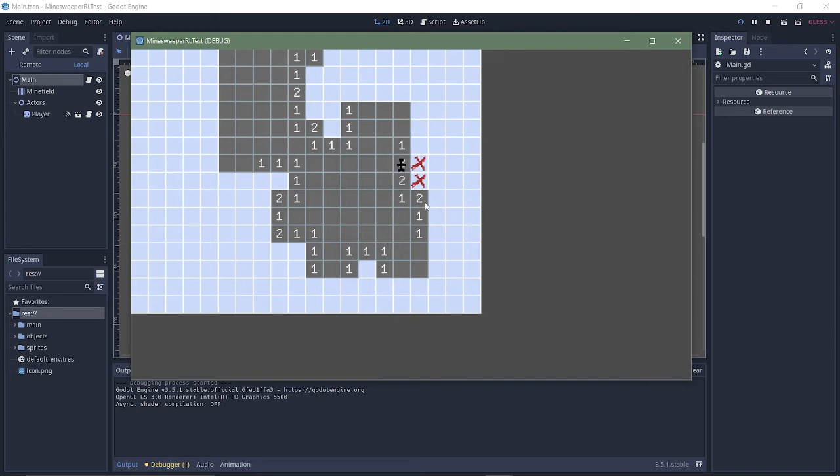You can also right click to flag the mines, but I think I'll change that functionality later on.